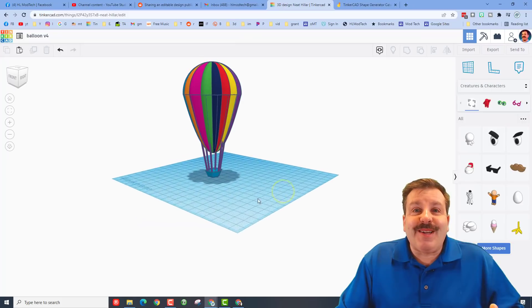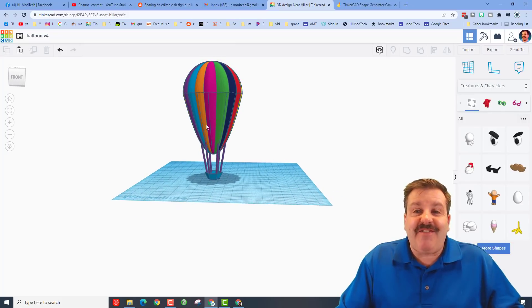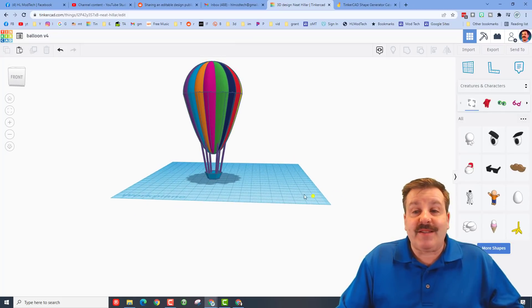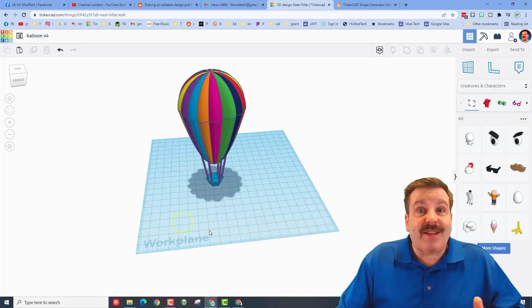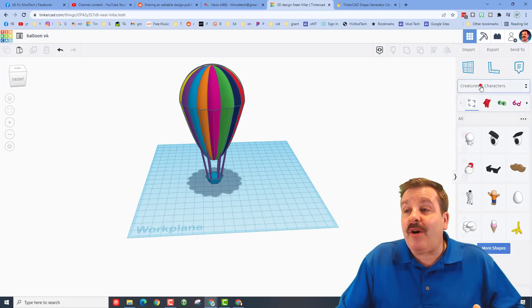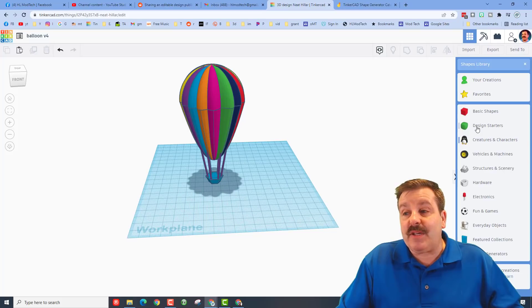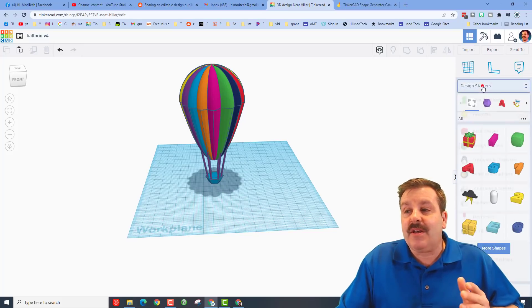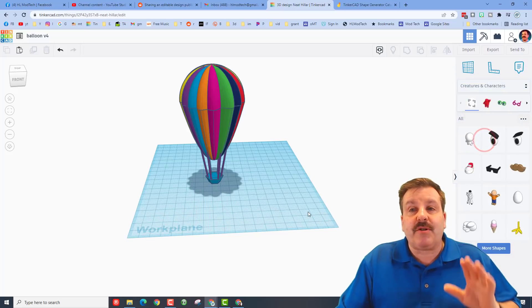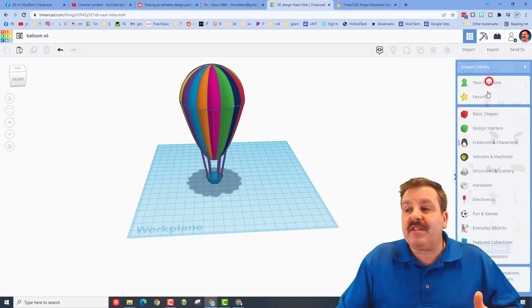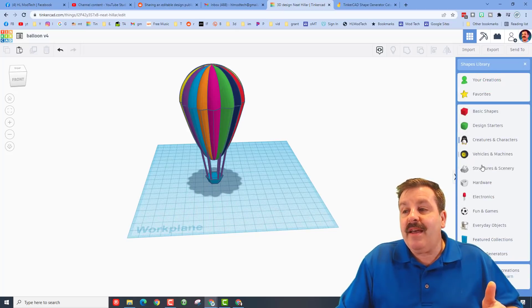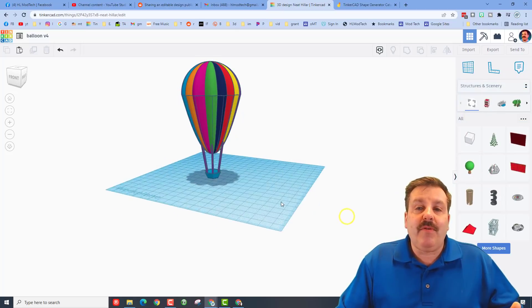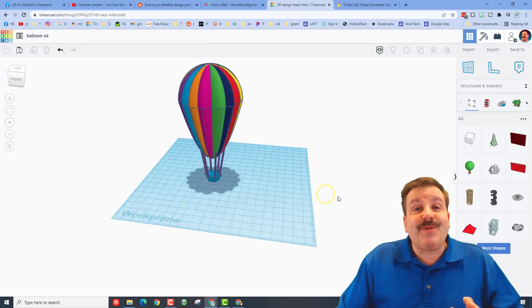strings. Friends, there you have it. A fantastic hot air balloon in just a few minutes. Now if you're in my classroom, I want you to make this into an awesome scene, friends. I need you to do it like this. Make sure you go to design starters, make sure you go to creatures and characters, find all kinds of cool things that you can add to make this an incredible hot air balloon project.